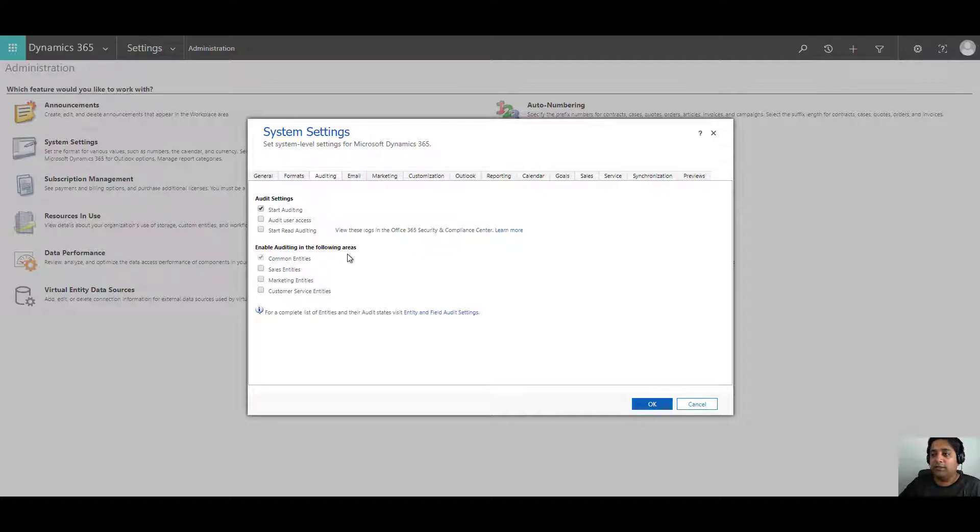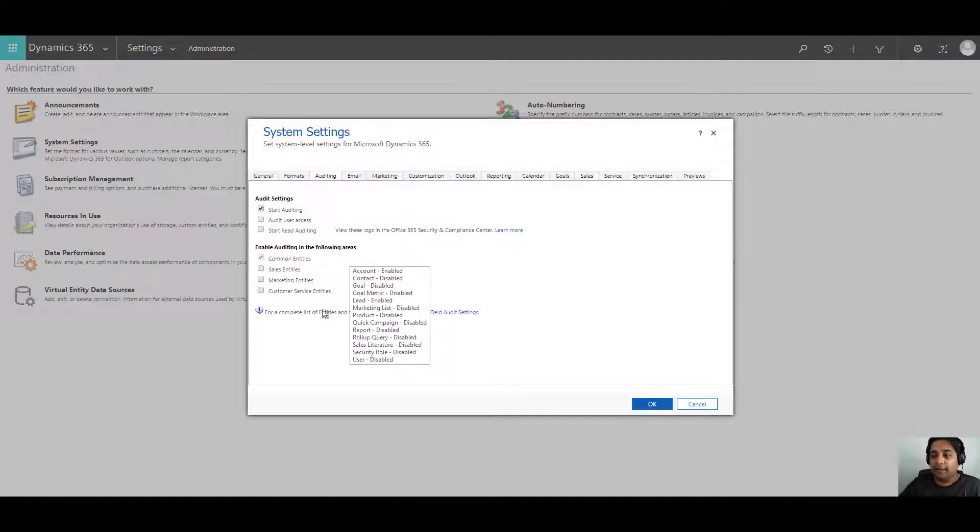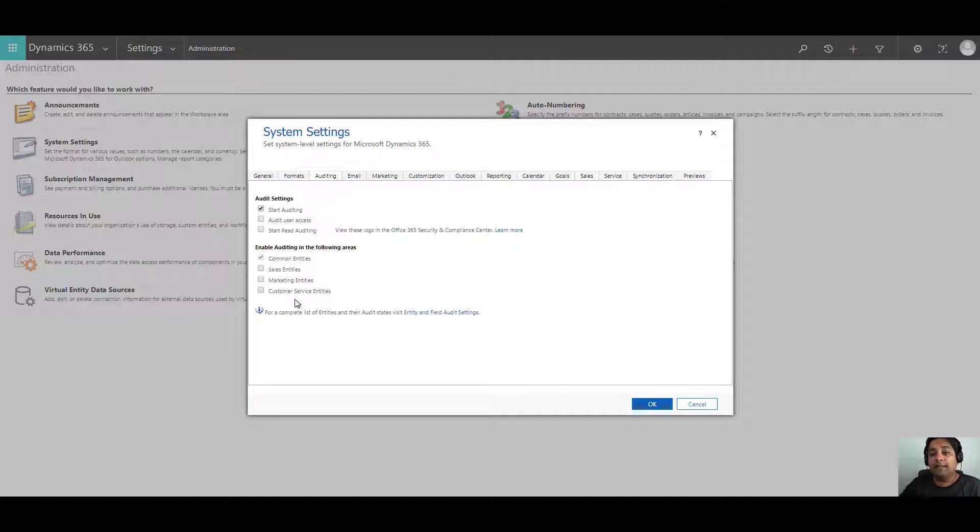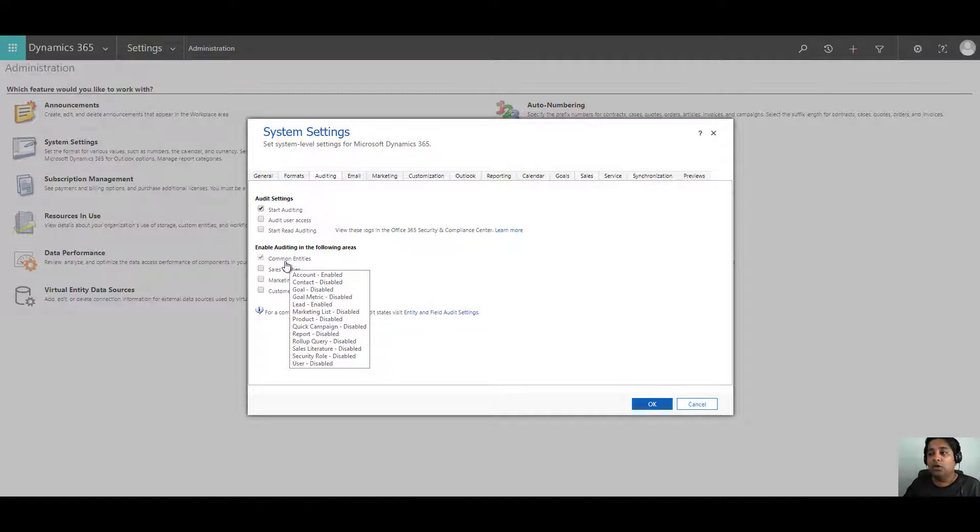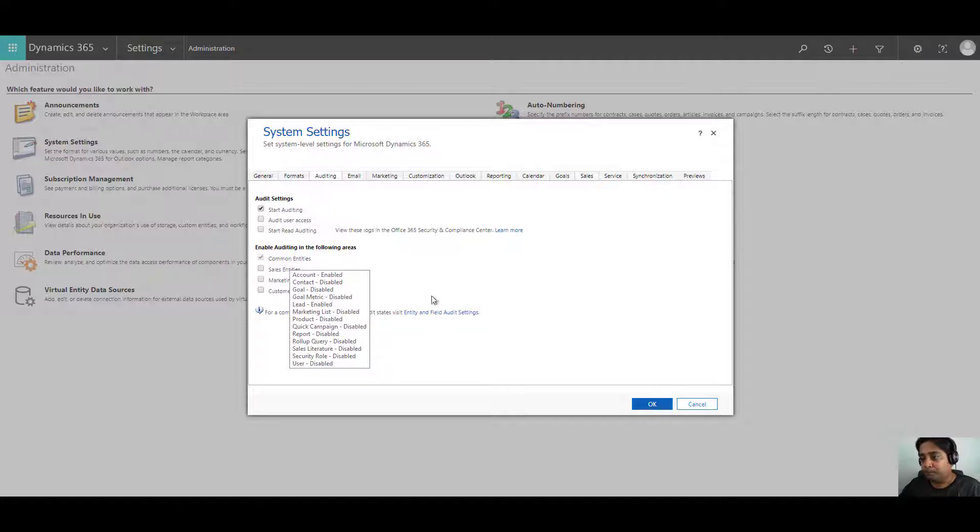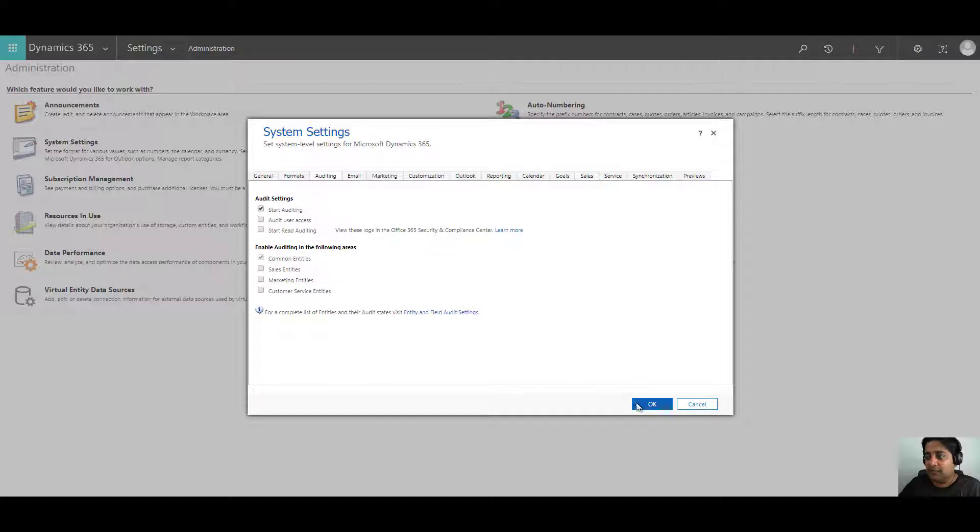For example, common entities, sales entities, marketing entities, and customer service entities. If you want to know more on what they do or what all areas are affected by them, you just have to hover your mouse over those areas and it will list down all the entities which are associated and what is the current status of auditing in those entities. For example, you can see that the account is enabled, contact is enabled, so on and so forth. Once this is done, we can click on OK.